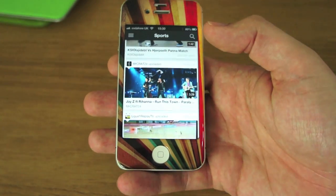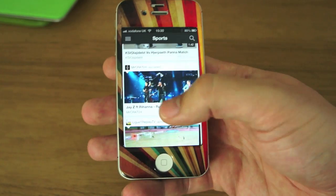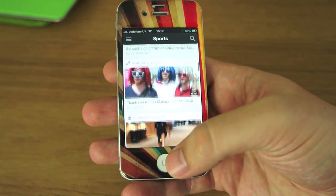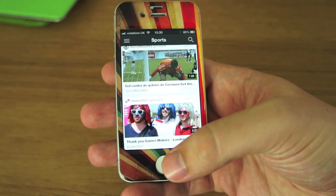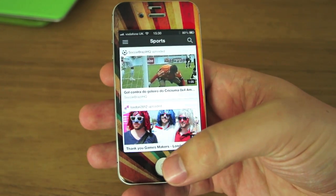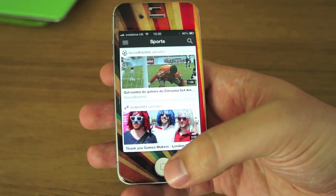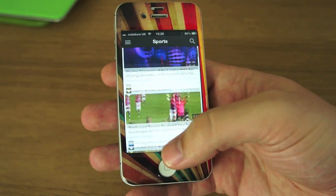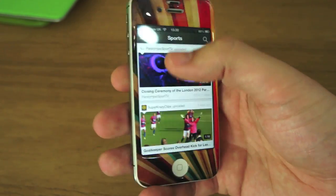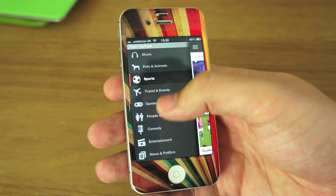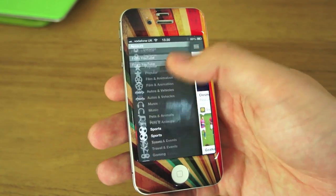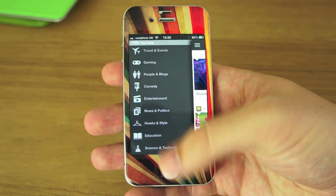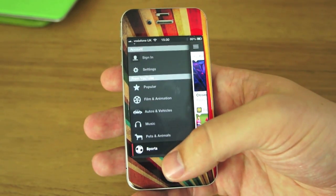The only real negative point is that, obviously with it being Google, there are going to be advertisements that Apple didn't allow with their version. But I'm willing to sacrifice that for having a much nicer looking app. It's smoother, it's more fluid, it just performs so much better and looks much nicer as well.